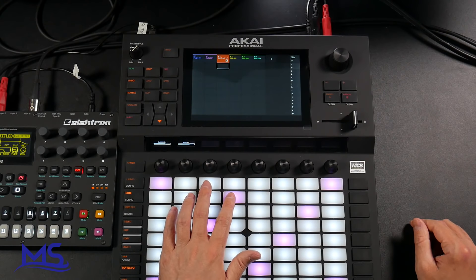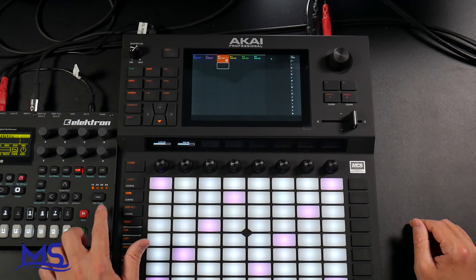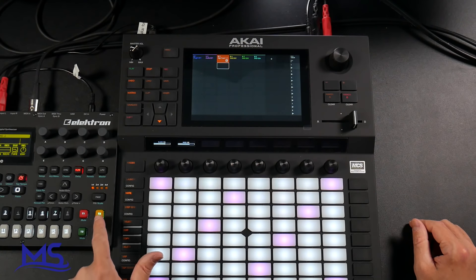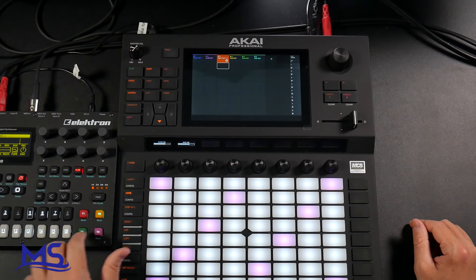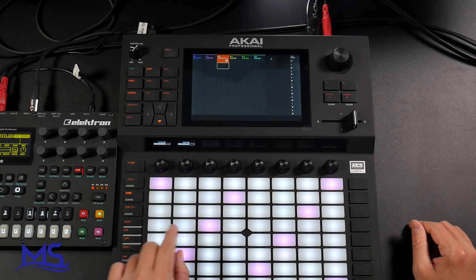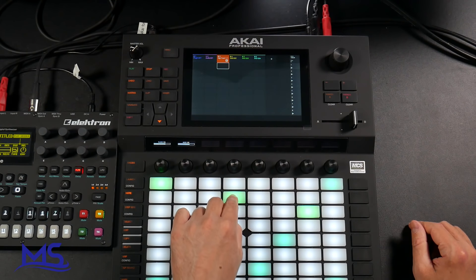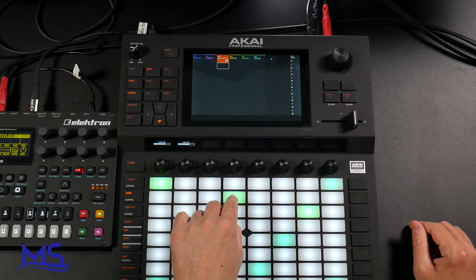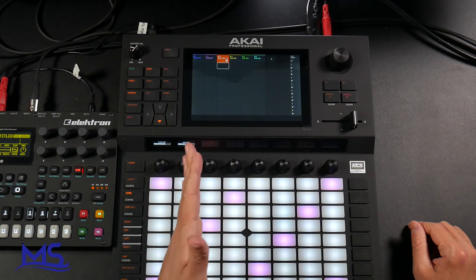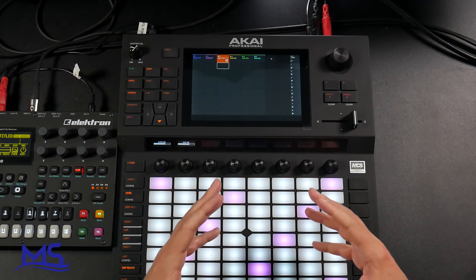I do want to note this — I can actually change the track on the Digitone. So now I'm on track two; this is what track two sounds like. And then on the Akai Force, if I press this, it's still triggering track one. Just some information for you.